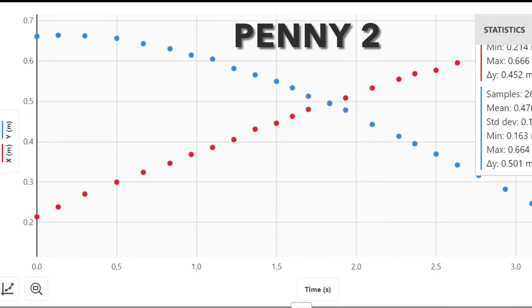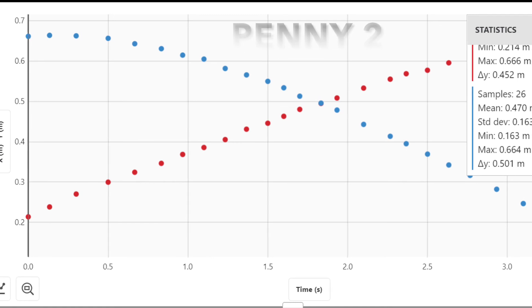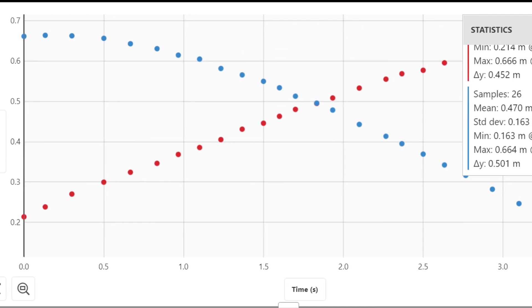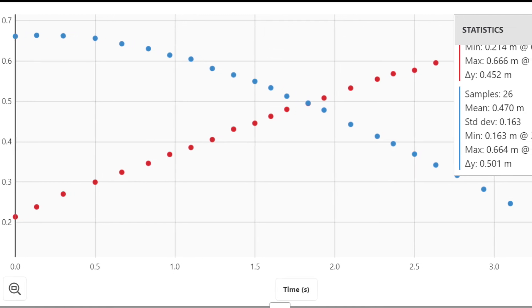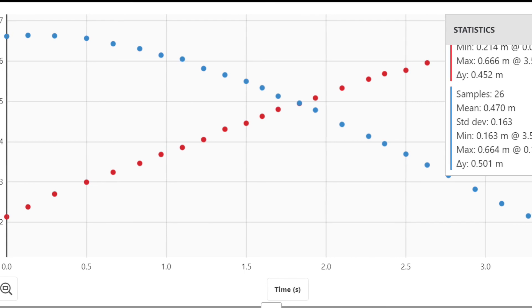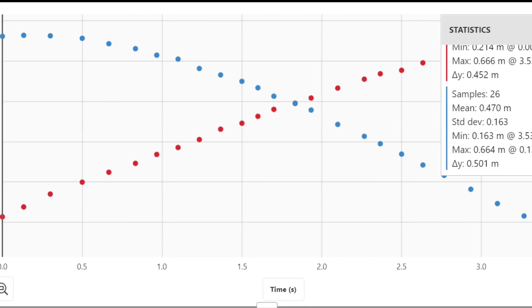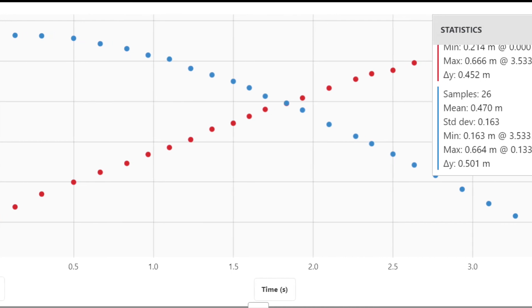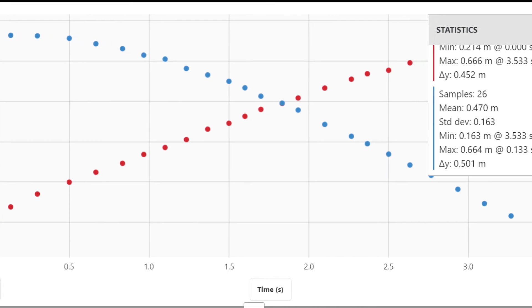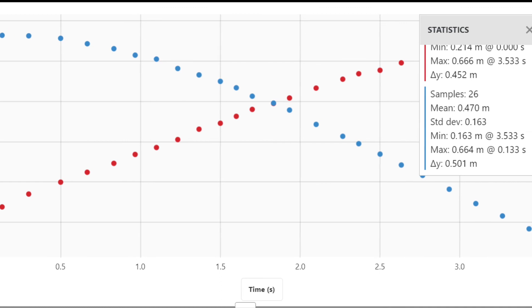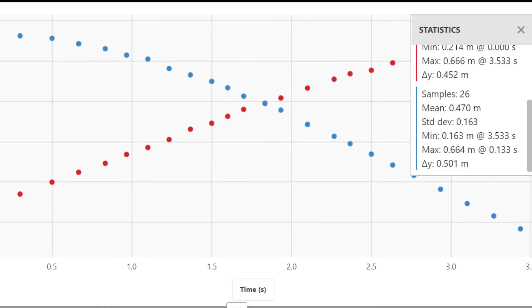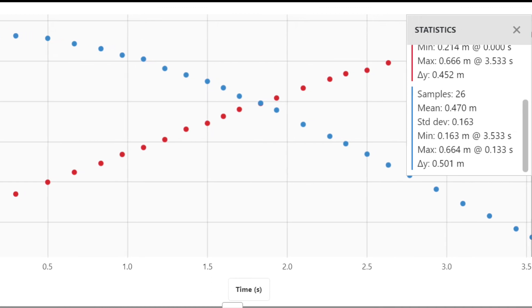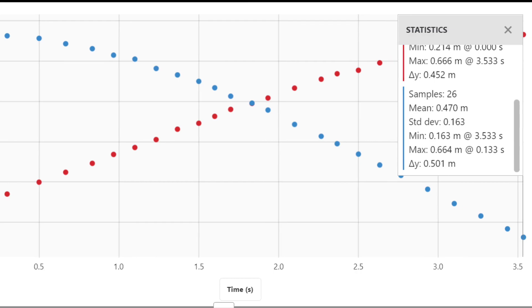Since penny one collided with penny two before going over the edge of the table, they both left the table at the same time, resulting in the same vertical motion for each coin. They both were in freefall for the same height and for the same time interval. This resulted in them landing at the same exact time as well. Similar results were seen for quarter one and quarter two.